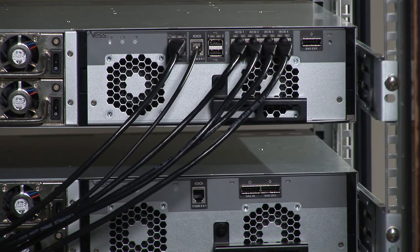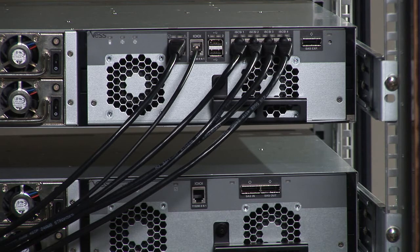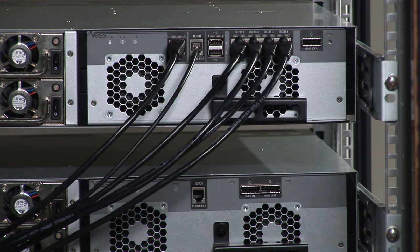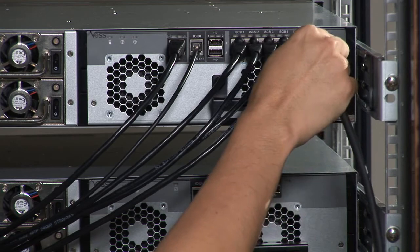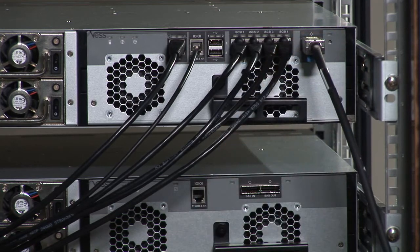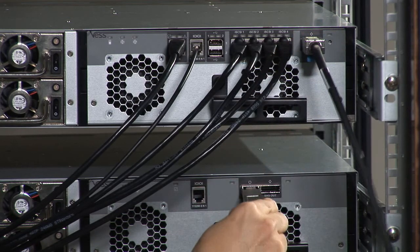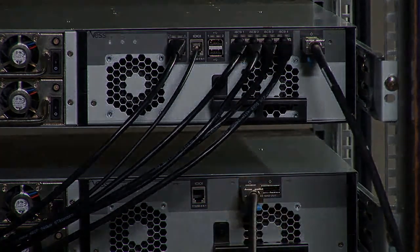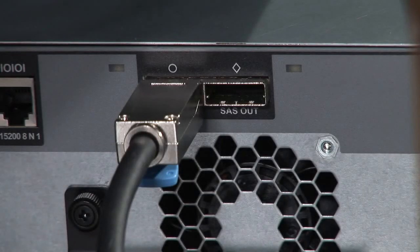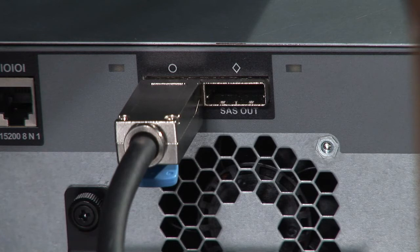Both the iSCSI and the SAS systems have a SAS expansion port on the controller. And now we have an iSCSI system on top, so we're going to make the connection with the SAS cable. Go ahead and plug it into the diamond expansion port in the system. Then put the other side of the cable into the circle port on the enclosure.